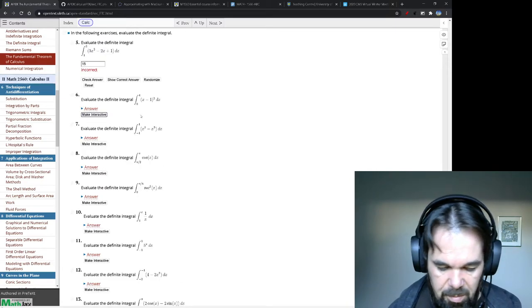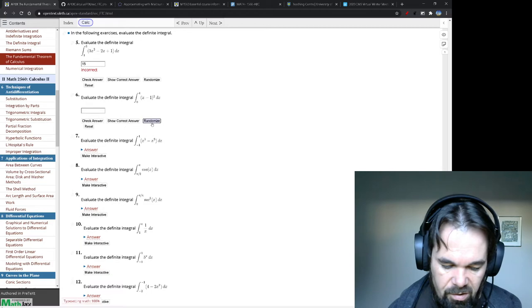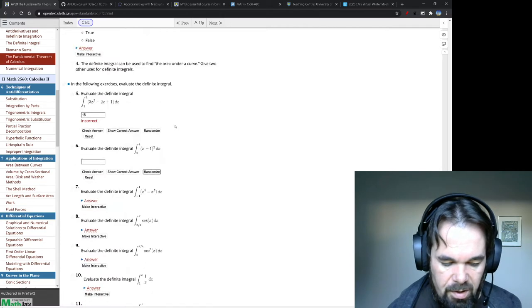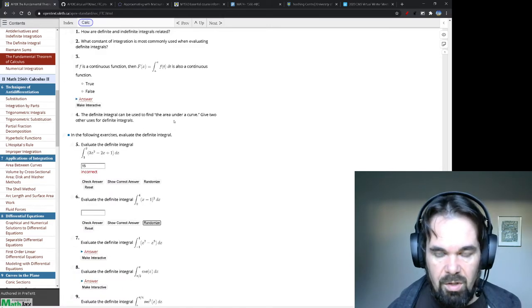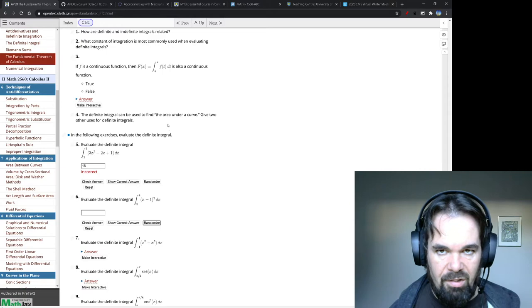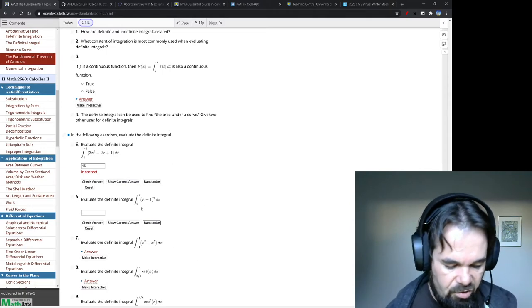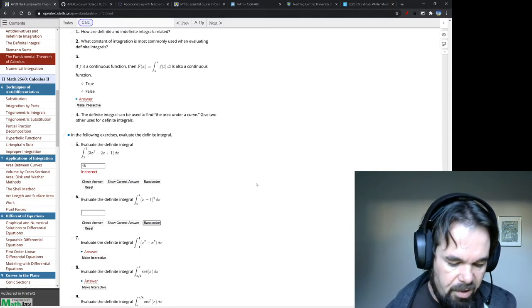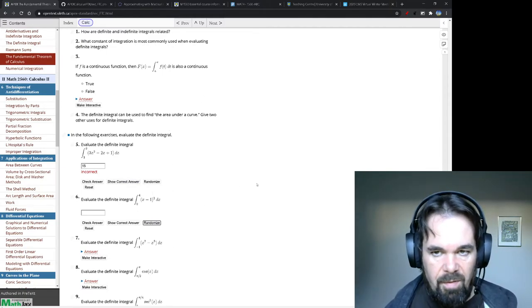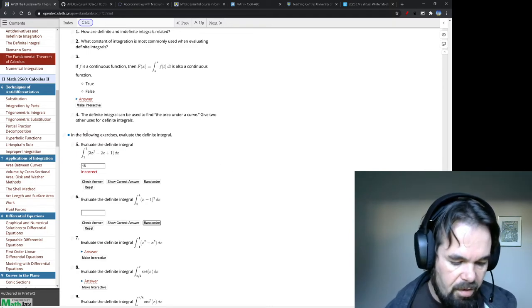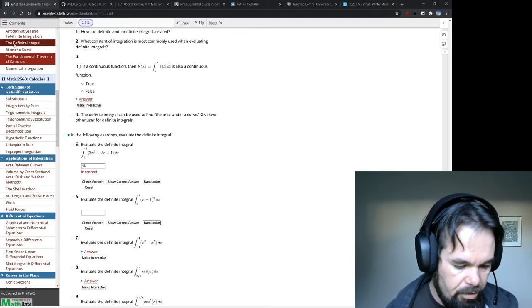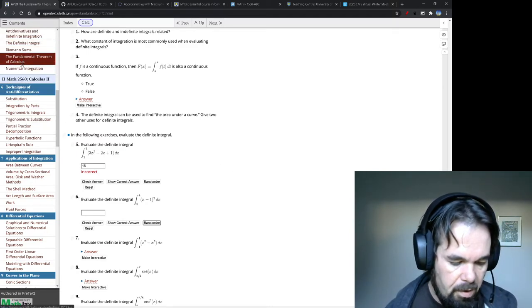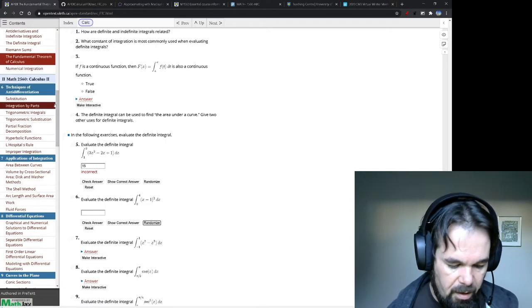We're working on updating the code so that if a question is not random, that randomize button won't be there. But in some cases, when you click the randomize button, you will get a new version. It's still a work in progress. Eventually, we will have randomization for all the problems in the book. I think WebWork coding is done for the first maybe three chapters. We're working on four and five. Eventually, we'll have the entire book.